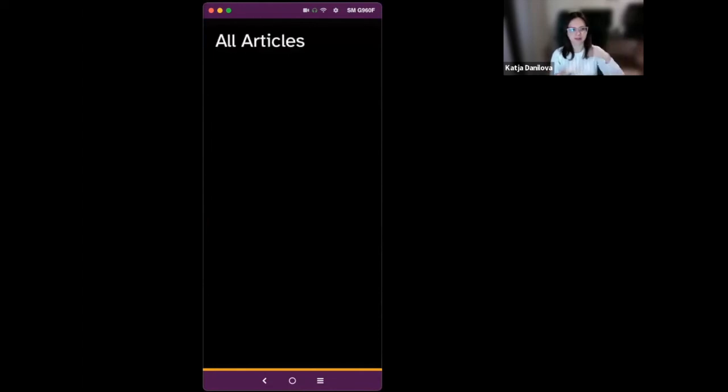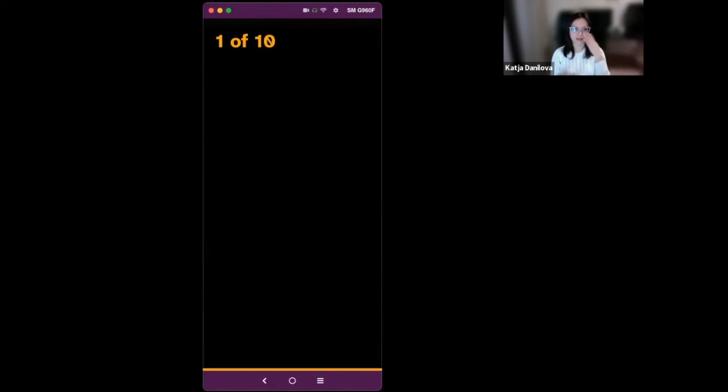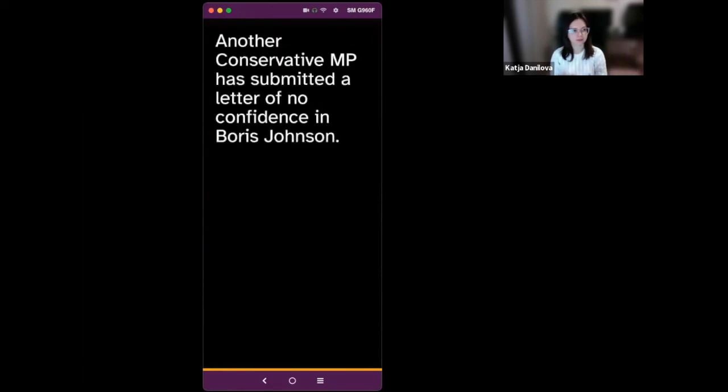So on Sky News, I just can swipe right. All articles. And here I have all these subcategories that usually you have on the website. There are all articles, but I swipe right or swipe down. UK. And I get to UK category. So let's go into the UK. Swiping right. Fifth aide quits number 10 as Exodus puts Johnson on the ropes. One of 10. Here we can understand that there are 10 articles and this is the first of them. So swiping down will take me to the second. Tory MP says PM's position untenable as he submits letter of no confidence. Two of 10.